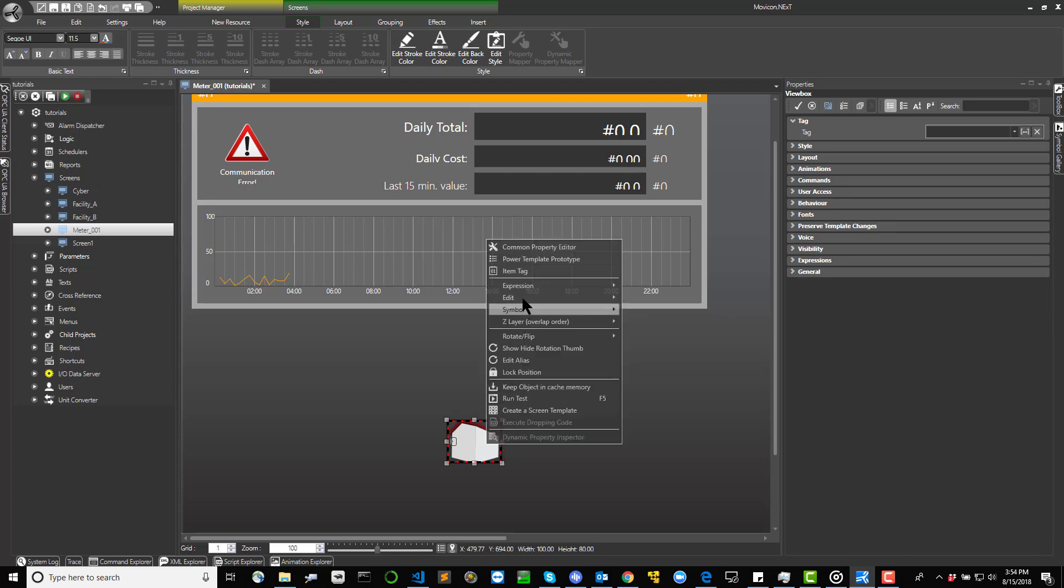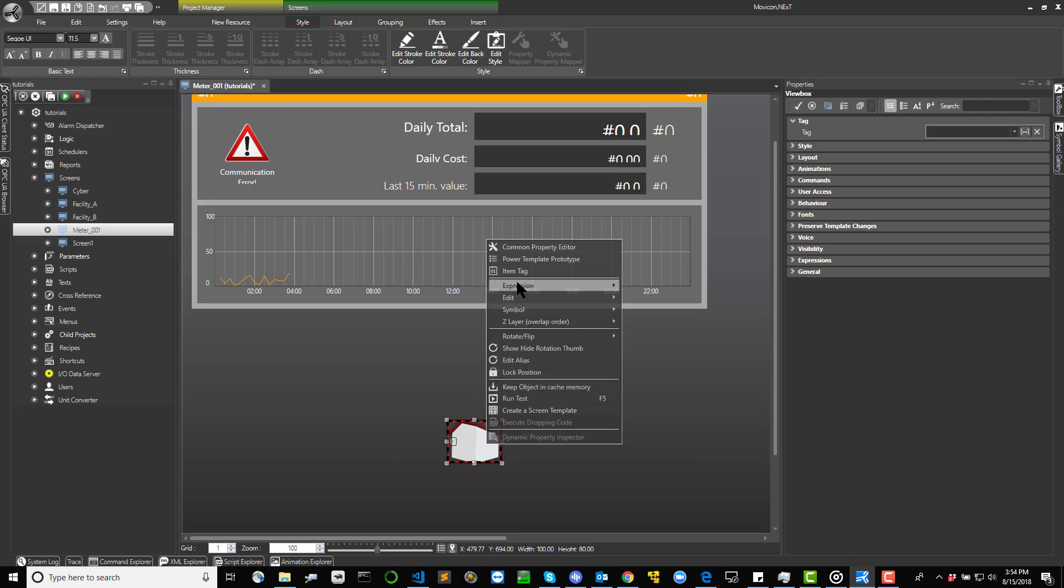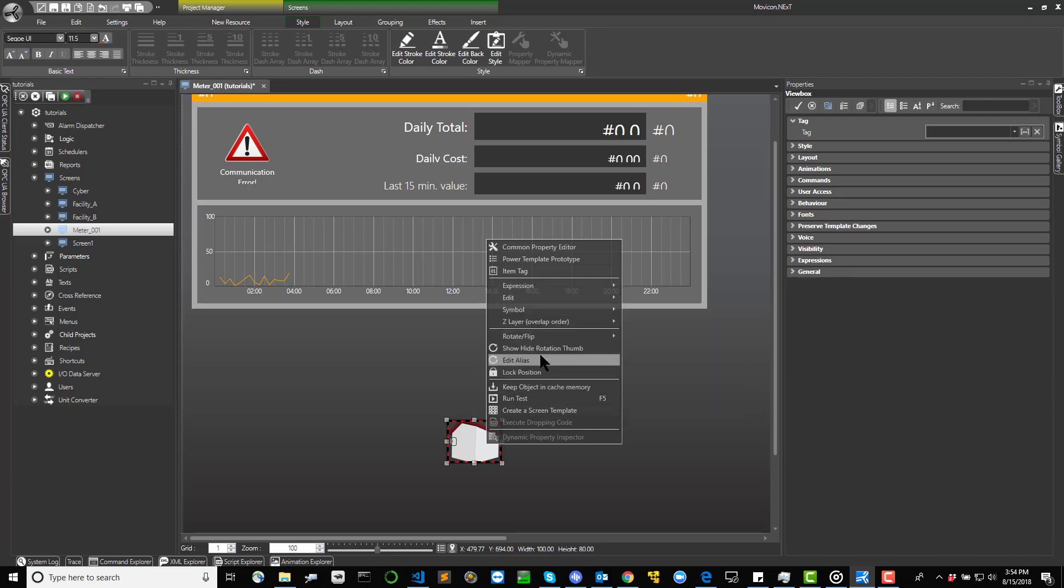When double-clicking an object, the general properties window will display. The object's properties can be defined by selecting the tab corresponding to each property group.